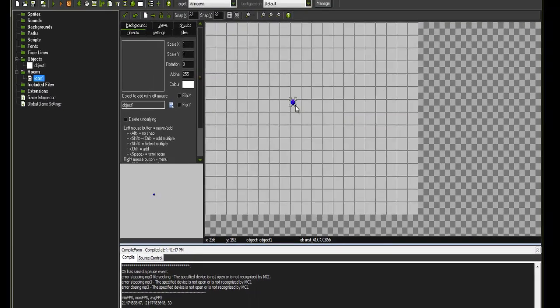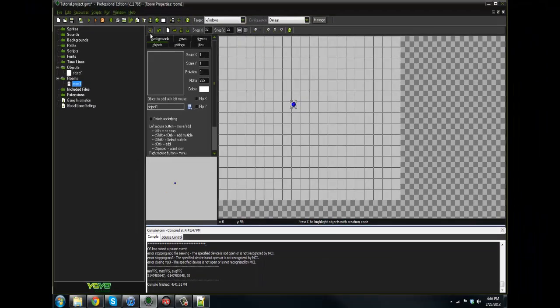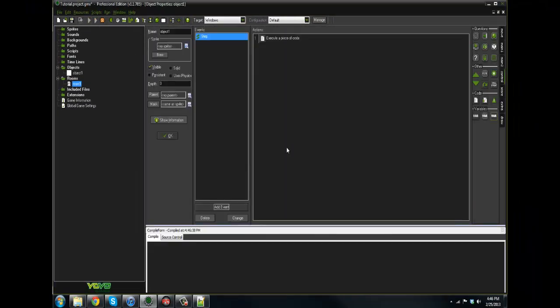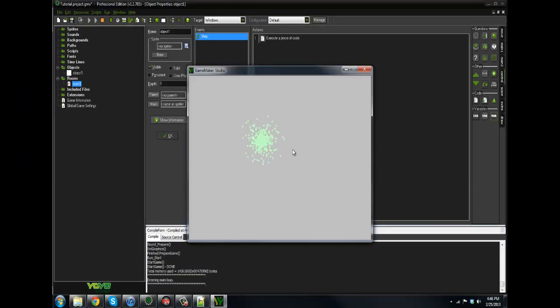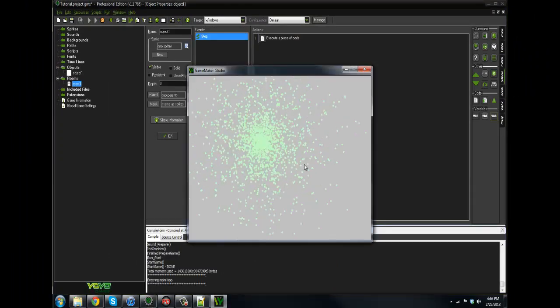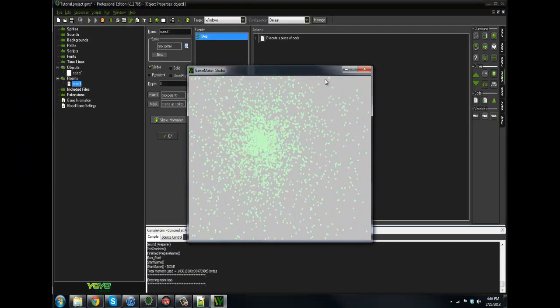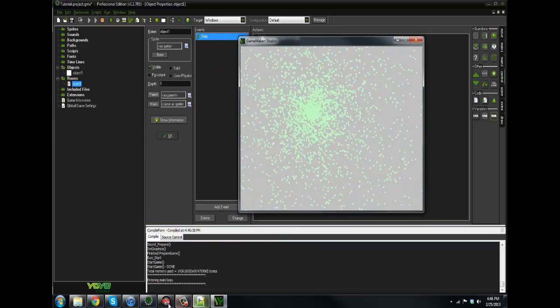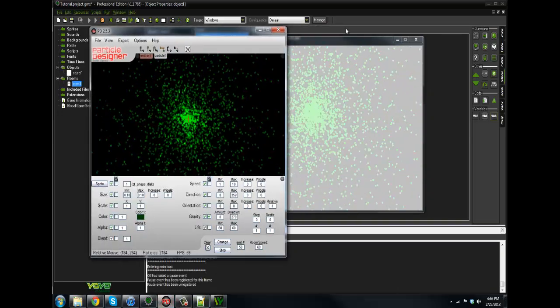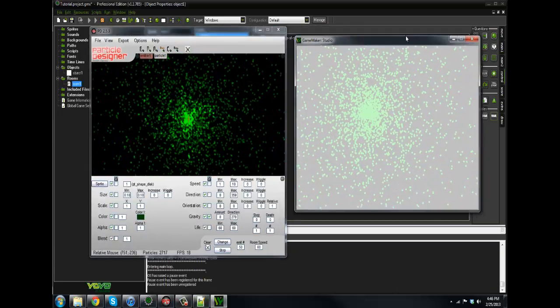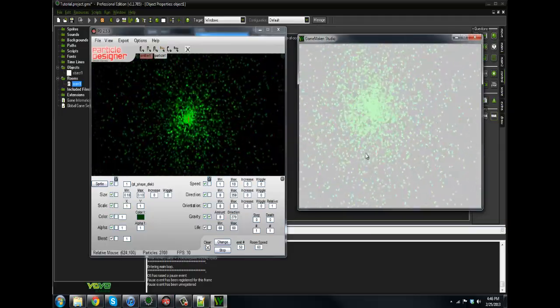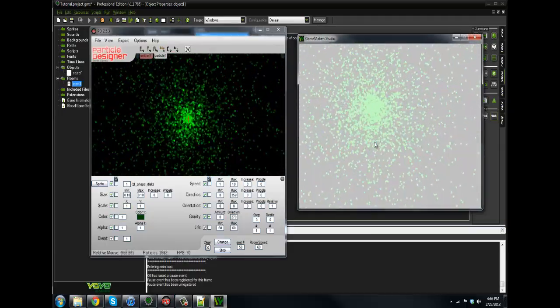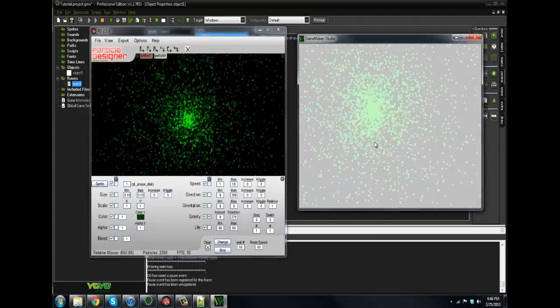But now if we go ahead and run it, as you can see there it is. That is the particle system that we created in here. If we go back to it, there it is.